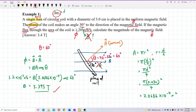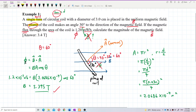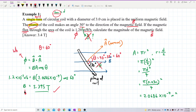Remember: flux is in Weber, and magnetic field is in Tesla. Those are the units. That's all for this question.